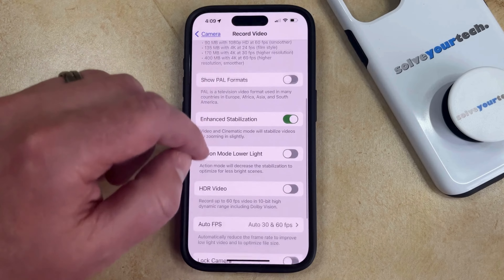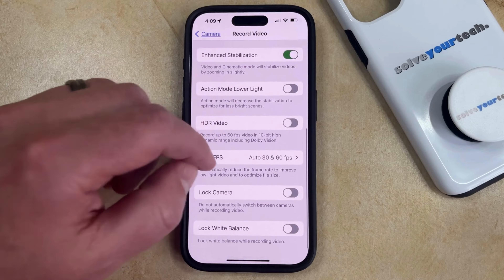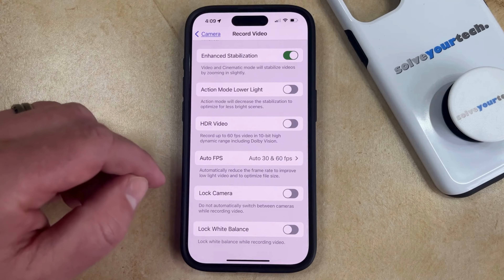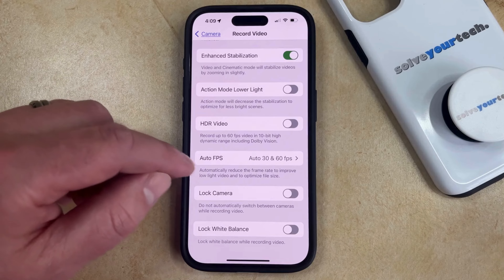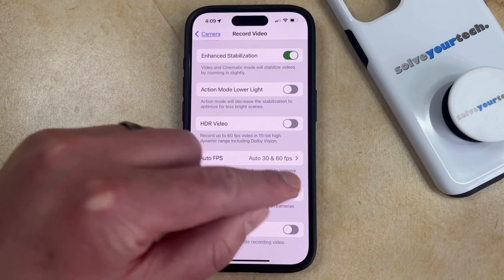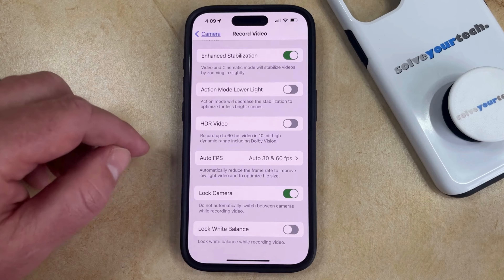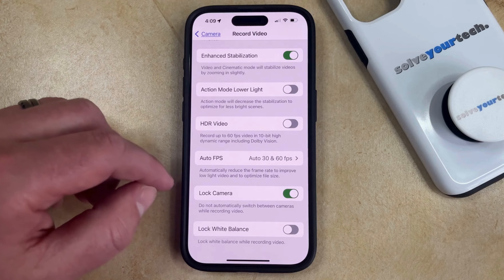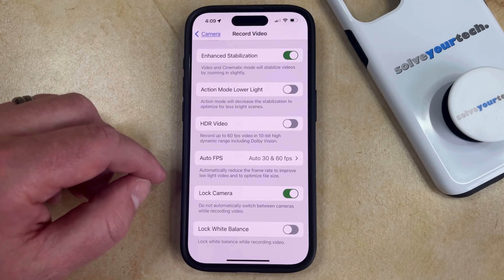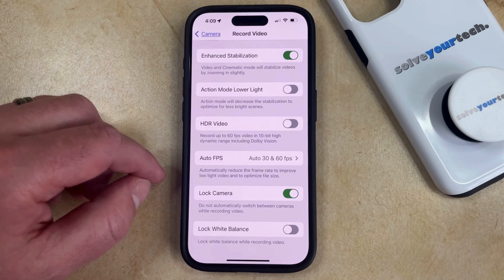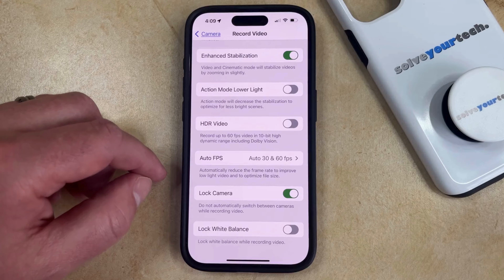Now you just need to scroll down until you find the Lock Camera option, and then you can tap the button to the right of it to turn that on. Now your iPhone will no longer automatically switch between cameras while you're recording video with the default camera app.